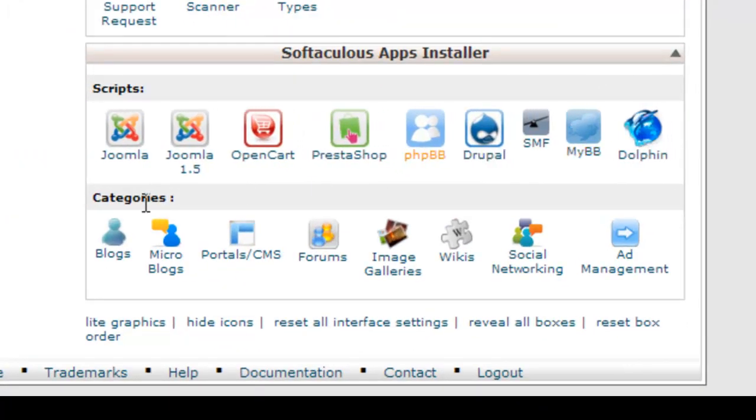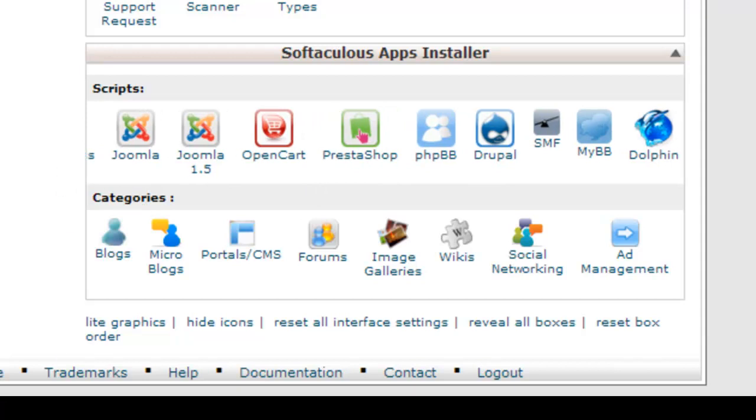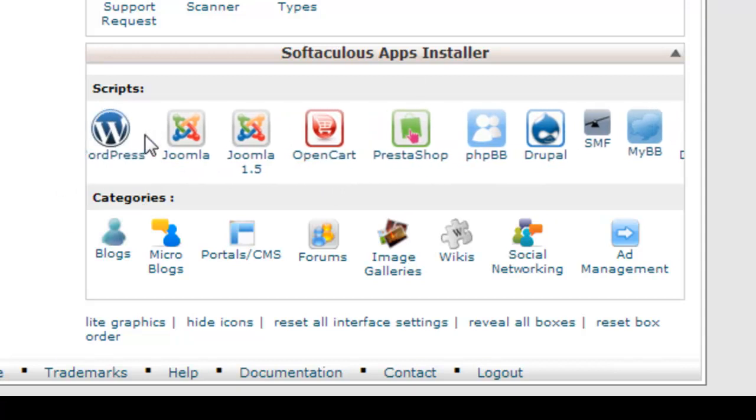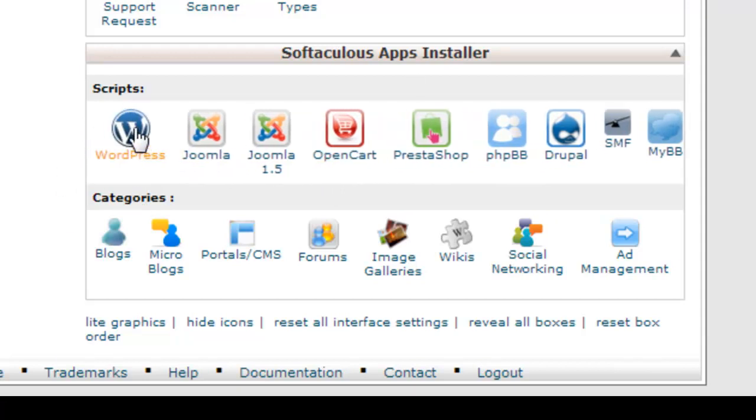You need to click on WordPress from your Softaculous apps installer. Click on it.